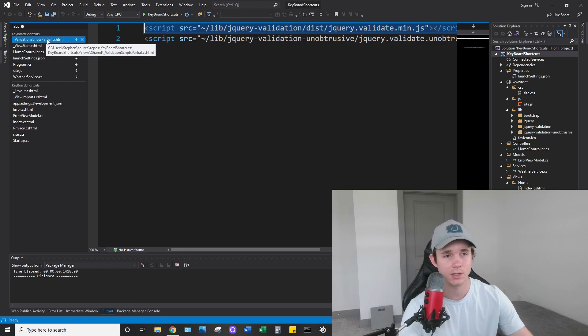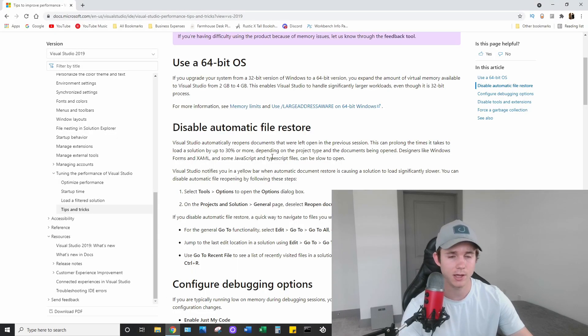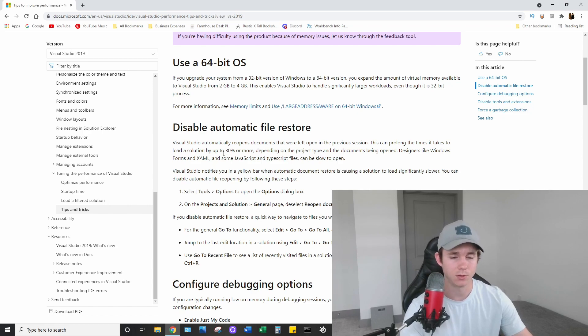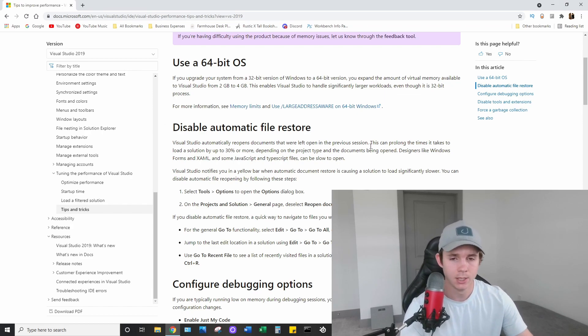But so these files open by default, and like I said, they can add some overhead. According to Microsoft, it can add anywhere up to 30 percent additional load time, which adds up over time.